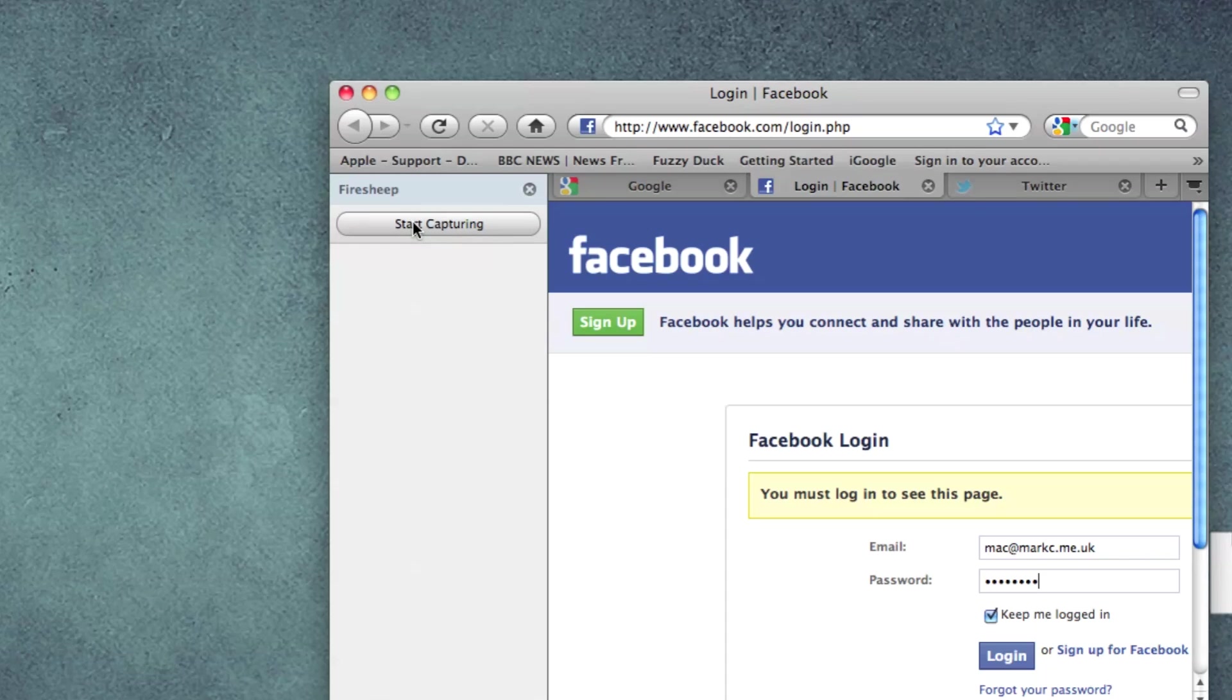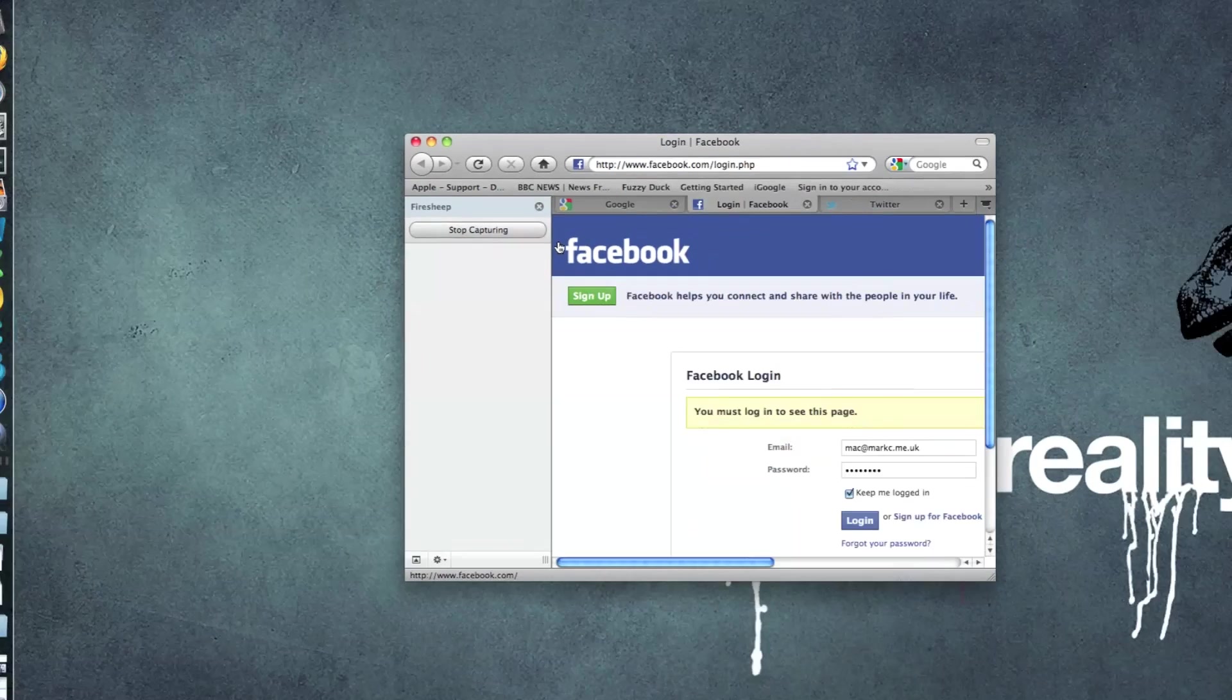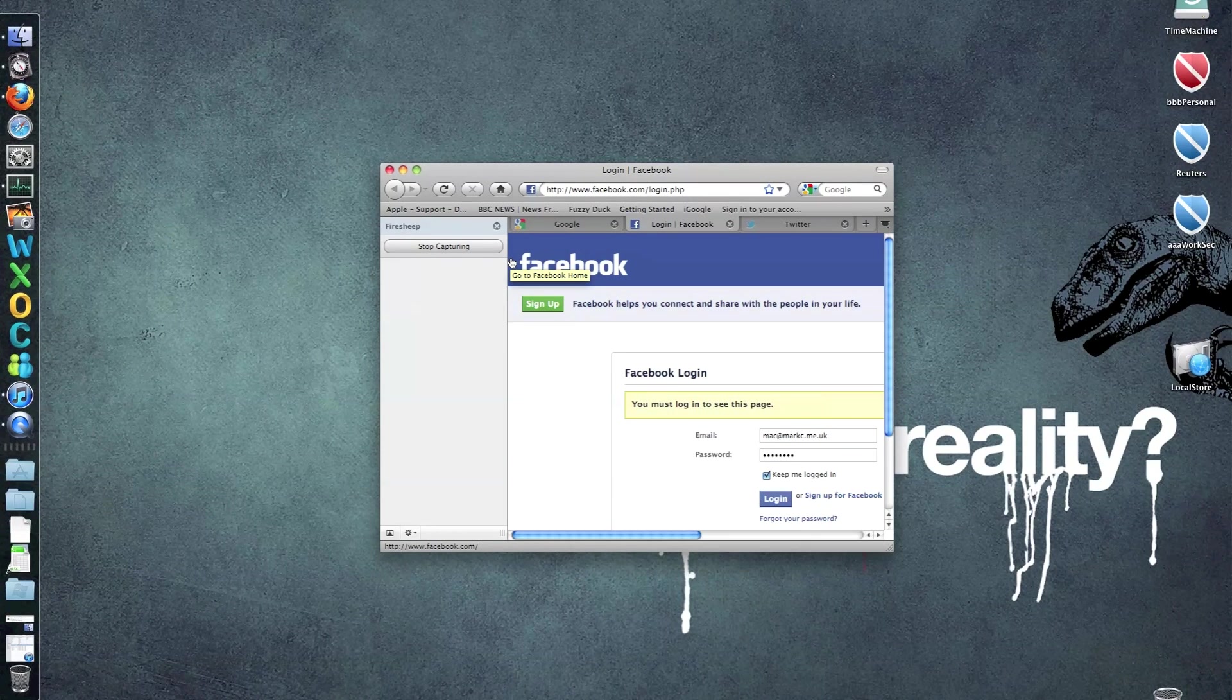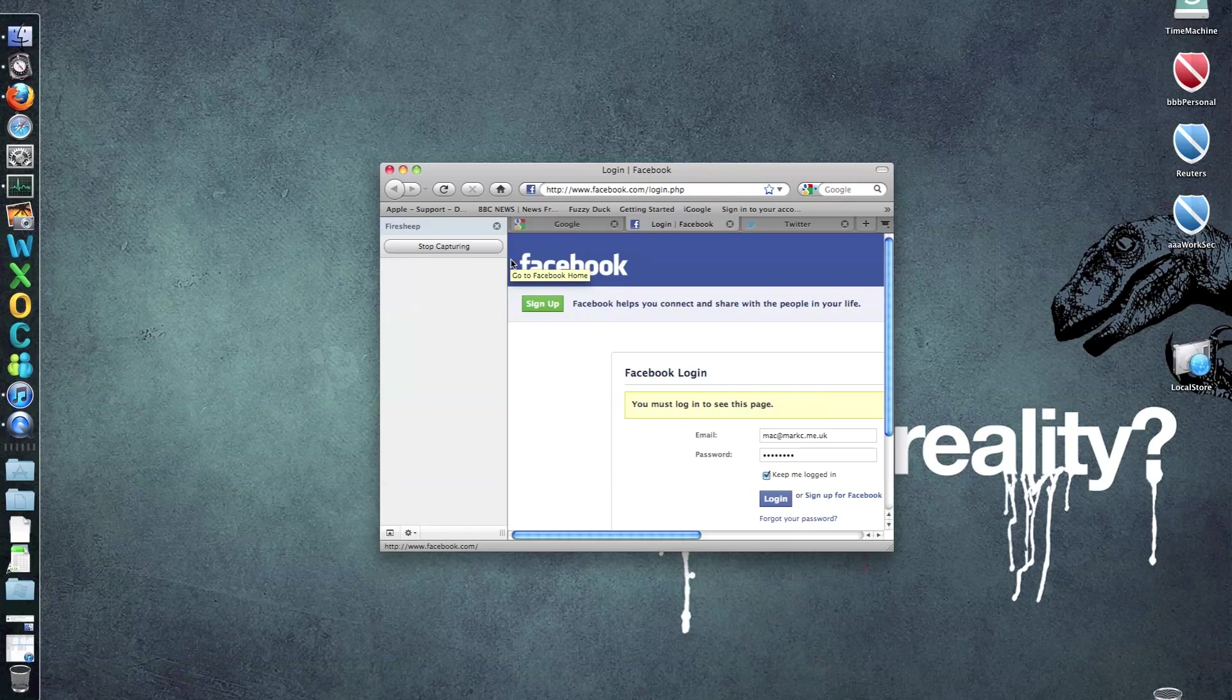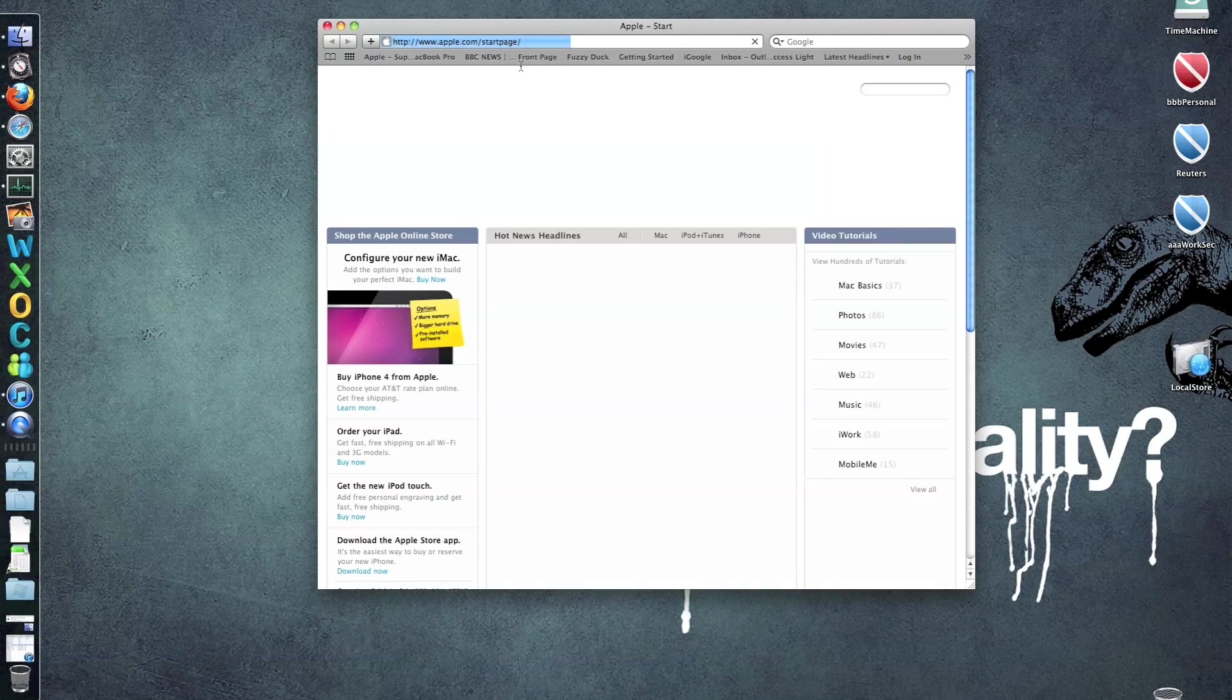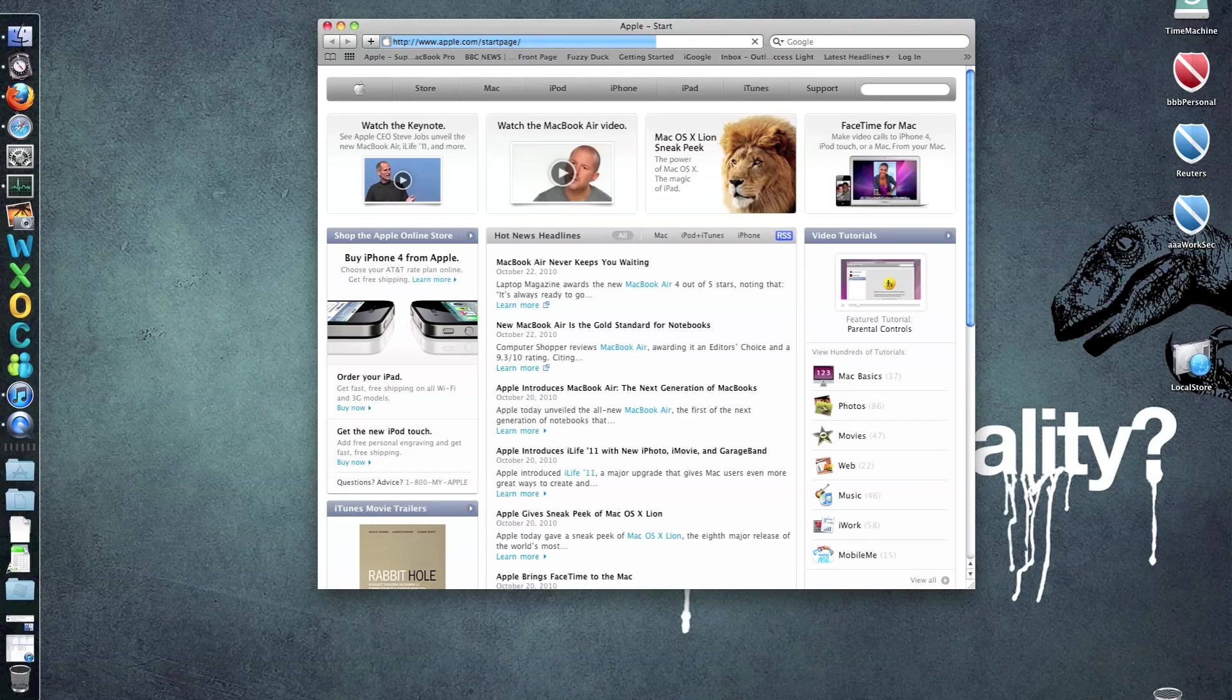So I'll show you what the effect of that is. I'm going to click Start Capturing. Now this generally works from other machines, but because I just want to show you how it works, I'm actually going to do it from another web browser. So I'm going to do it from Safari. Let's fire up Safari, and I'm just going to log in to Twitter.